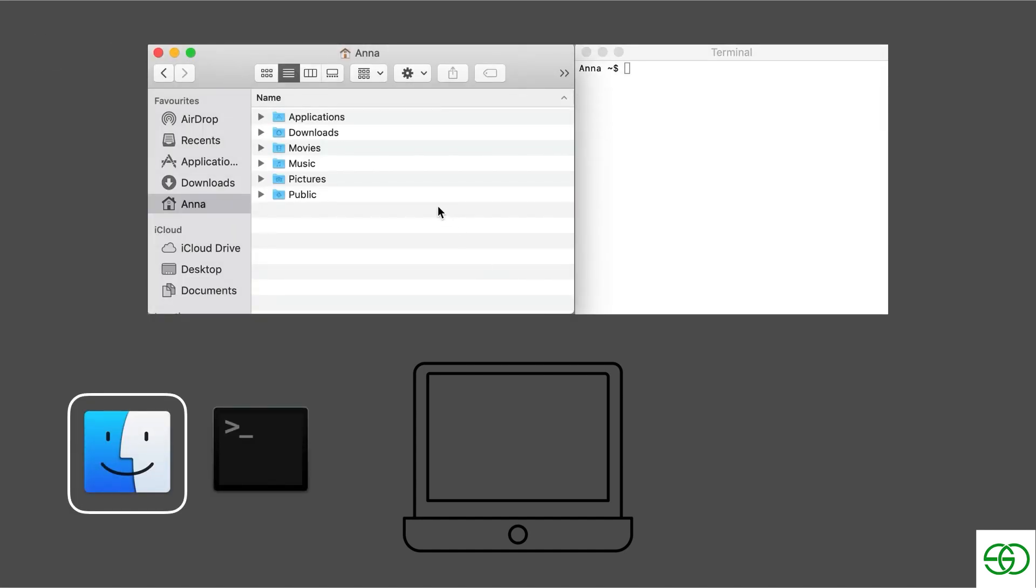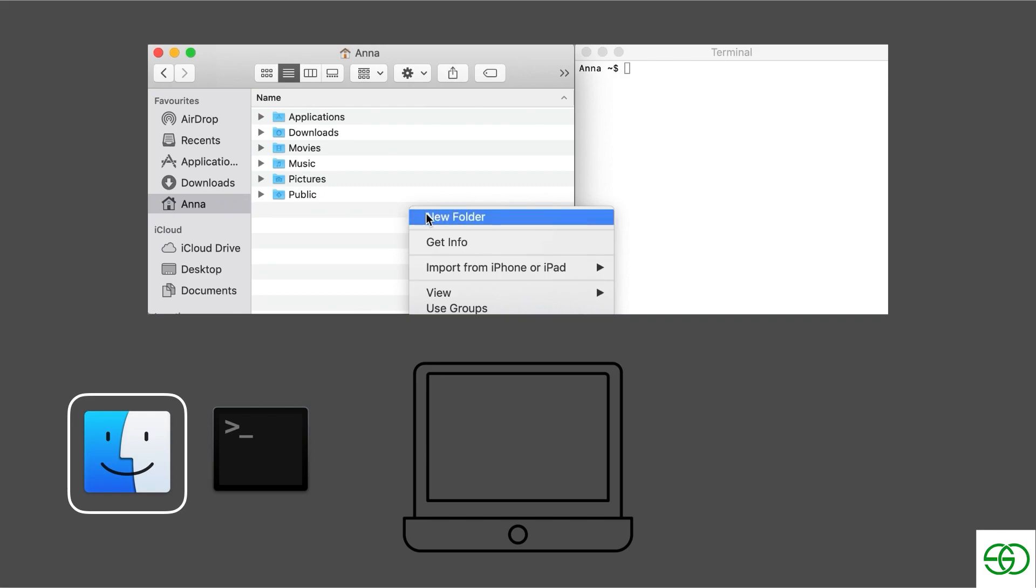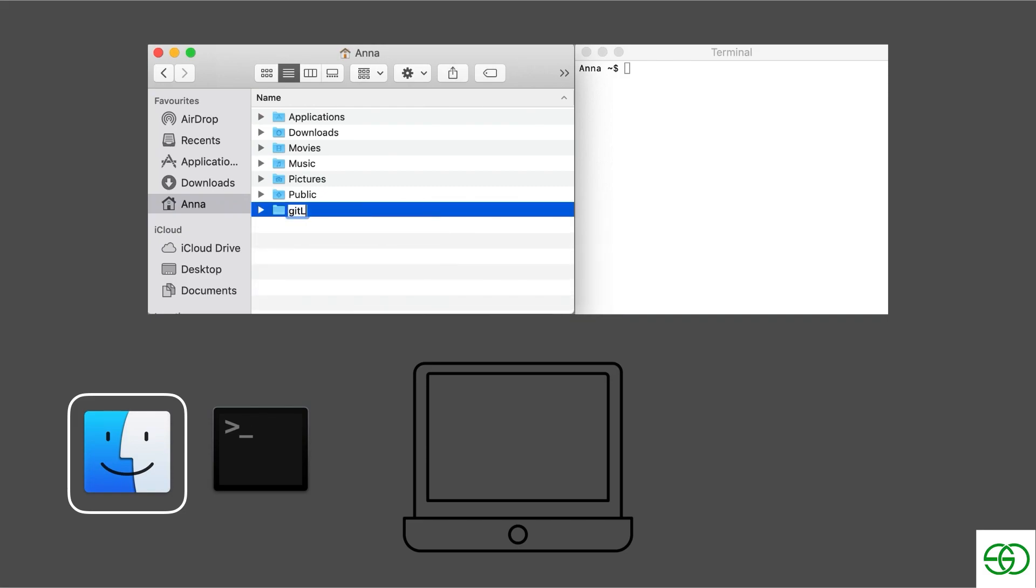So let's see how we would normally create a folder in the Finder. We would probably right-click, create a new folder, and pass it a name. Here I'm calling it git learning journey.